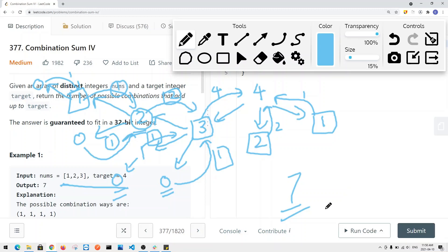What we're going to do is a top-down approach with memoization. This improves time complexity from exponential down to t×n, where t is the target and n is the number of elements. For each recursion stack we make n number of choices, and we do that t number of times — the height of the tree is t.